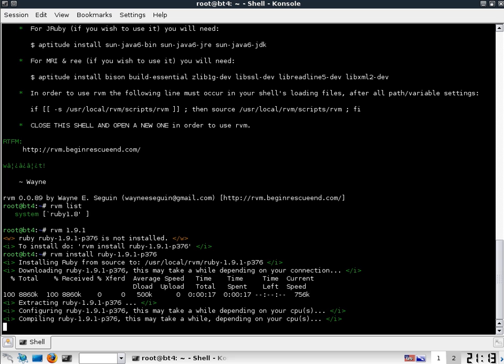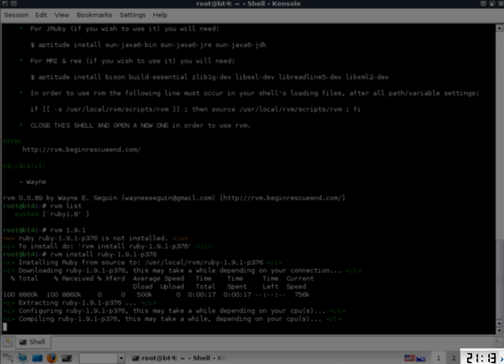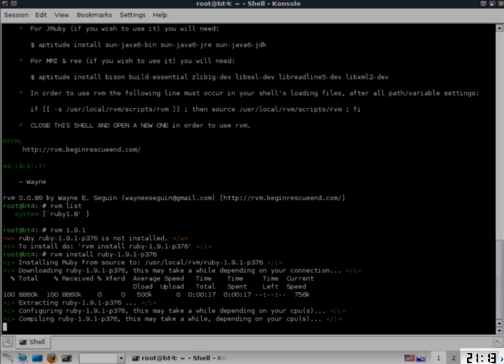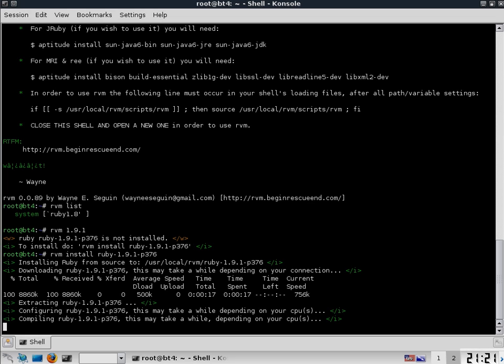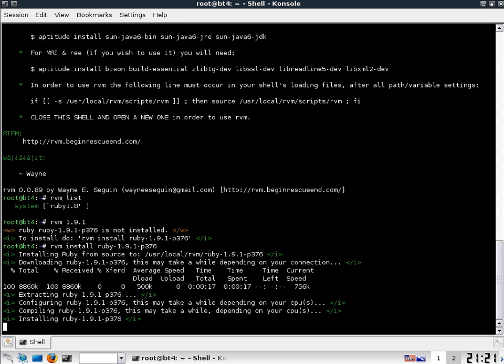So we start cutting right about here. Configuring, compiling, 21.13. And 21.21 later. So 7 minutes just to compile. 8 minutes to compile.